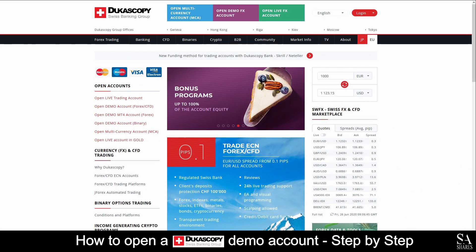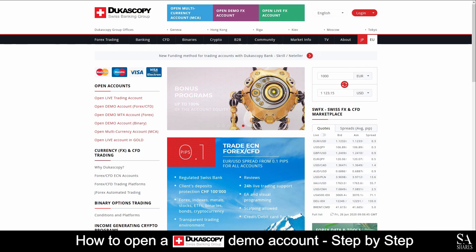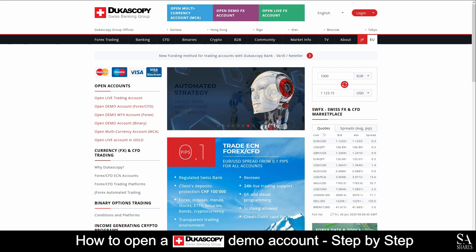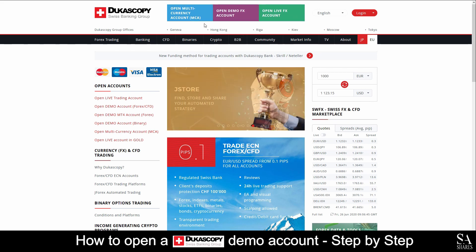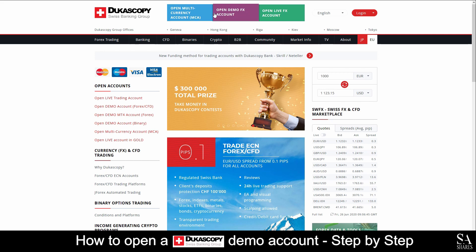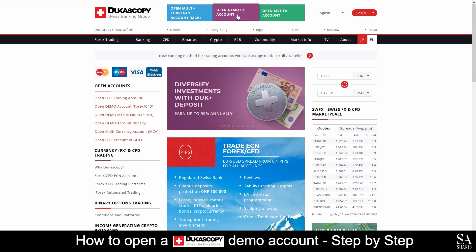Today, I am going to show you how to open a demo account with Ducascopy. Firstly, head over to their website at www.ducascopy.com. On their homepage, at the top of the screen, you will see Open Demo Forex Account. Click here.